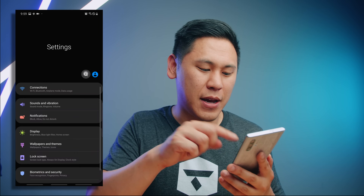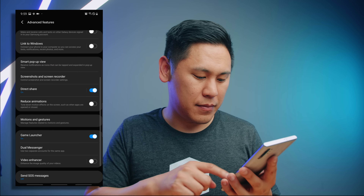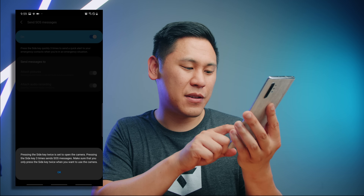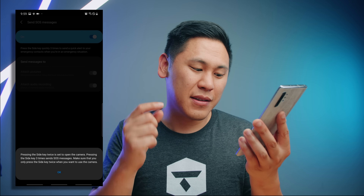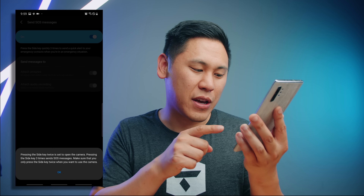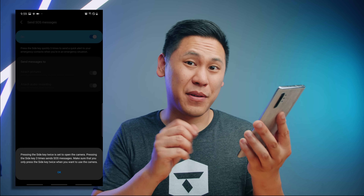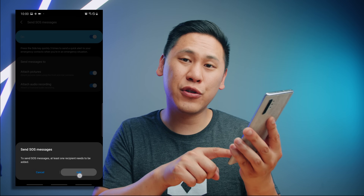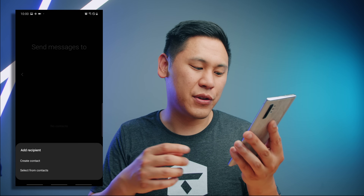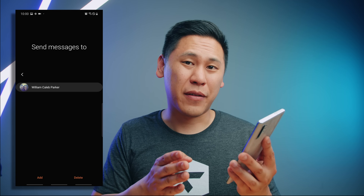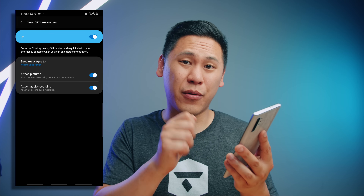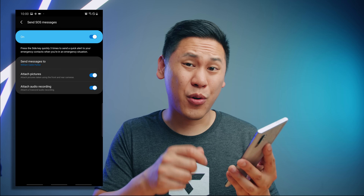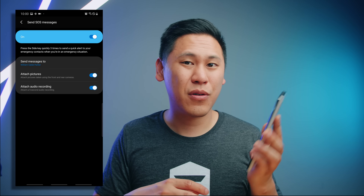Tip twenty-three is a really great safety feature. Go to your settings and type in 'SOS' — you can send an SOS message if you're in trouble. Enable that. It states pressing the side key twice opens the camera, pressing the side key three times sends SOS messages — so be very careful about that. You have to agree to it and choose a person from your contacts to send the message to. What will happen is it'll take pictures using the front and rear camera, attach a five-second audio recording, and send a message to them. Really really helpful.